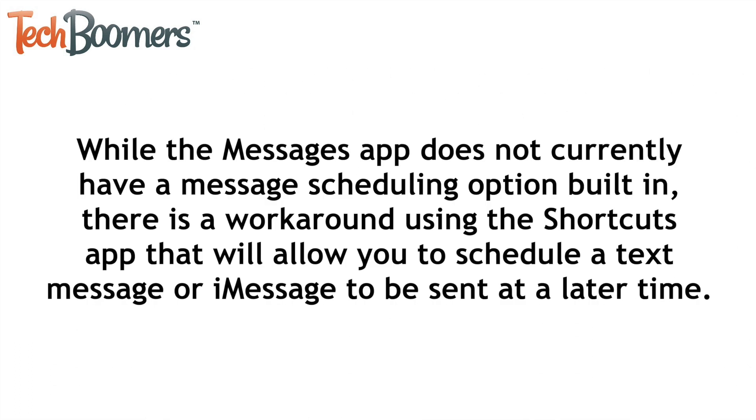While the Messages app does not currently have a message scheduling option built in, there is a workaround using the Shortcuts app that will allow you to schedule a text message or iMessage to be sent at a later time.